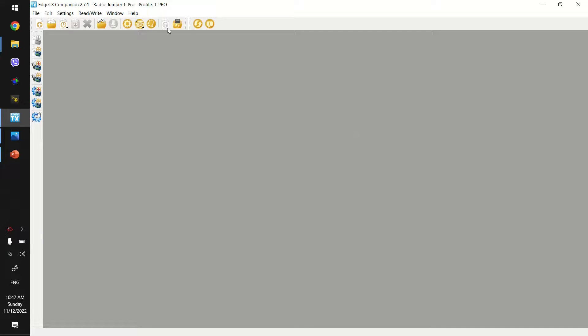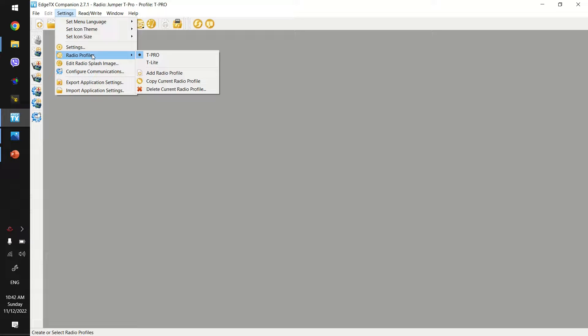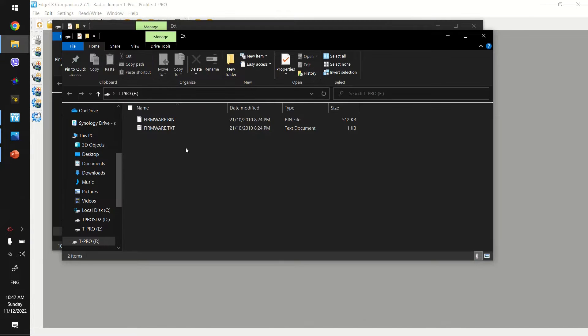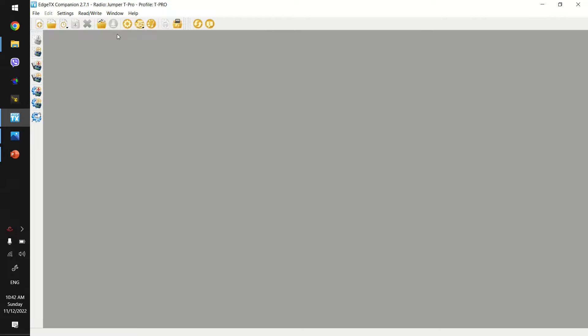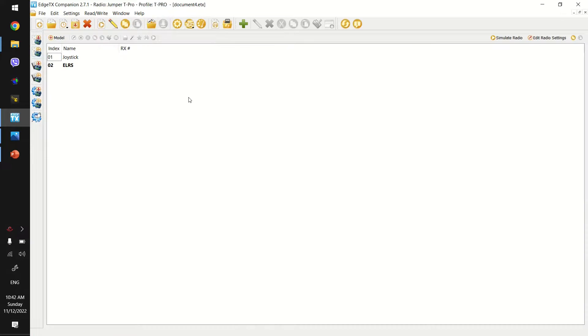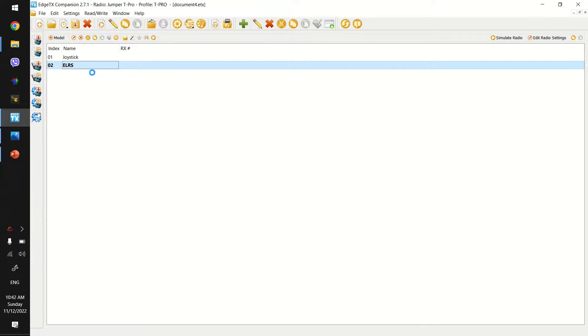You do need to configure the radio profile. I'm not going to do this this time but if that's something that people want let me know. And now you can see it's all been connected. So now I can actually read the radio settings and you can see I've got two model profiles, one joystick and one ELRS. This is the one that I always use.